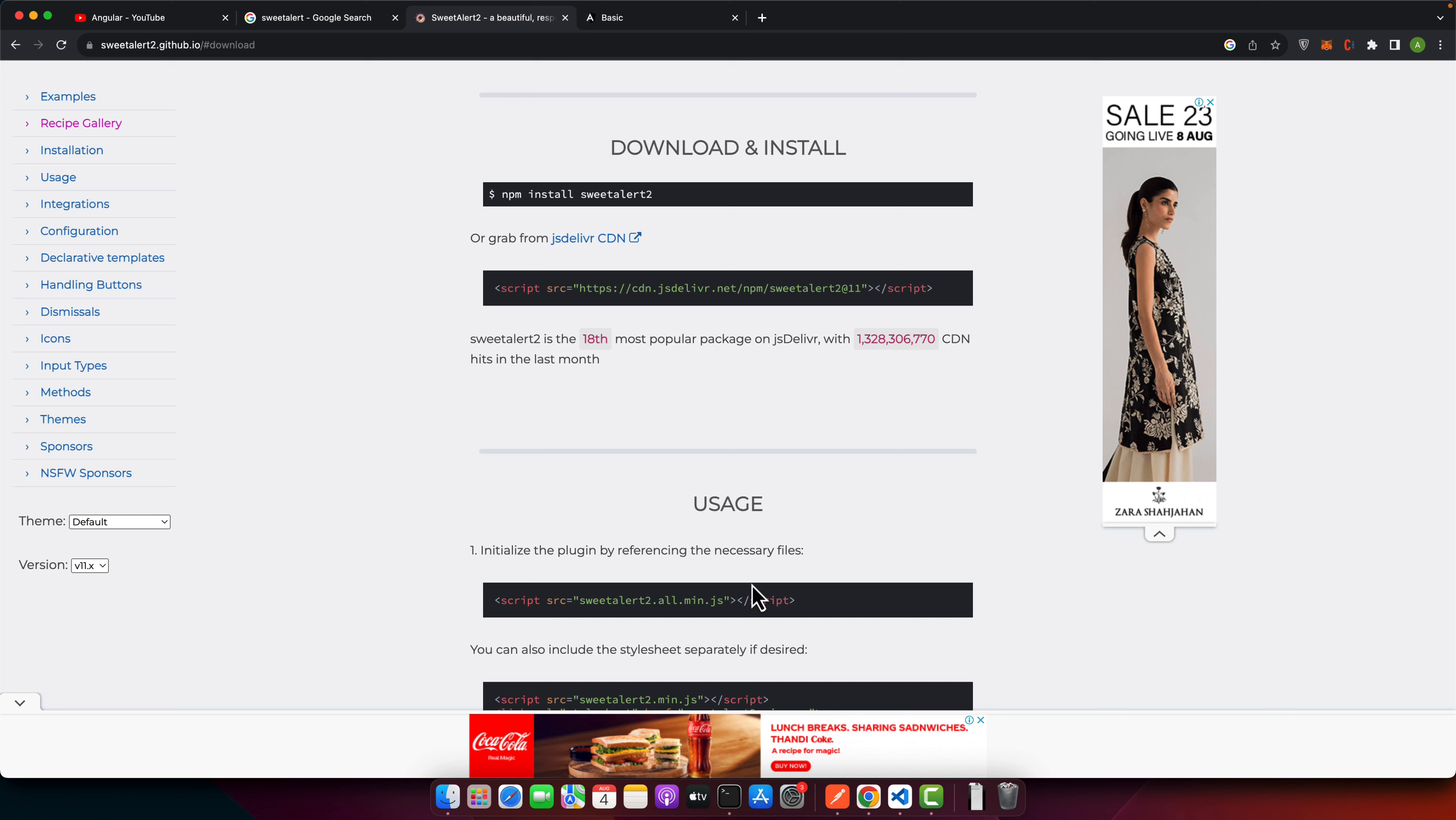That's it. Thank you so much for joining me in this tutorial on how to use sweet alert in Angular. I hope you have found these insights helpful. And now you can spice up your application with sleek and professional alerts. If you enjoyed this video, don't forget to hit the like button, share it with your friends and subscribe for more tutorials like this one. Have any questions or suggestions? Then drop a comment below and I will do my best to assist you. Thanks for watching. See you next time. Goodbye.